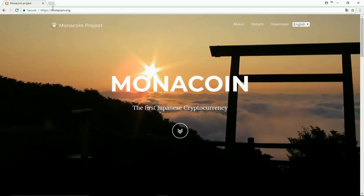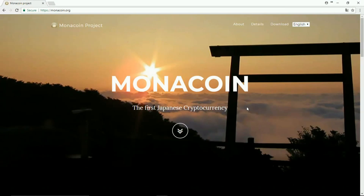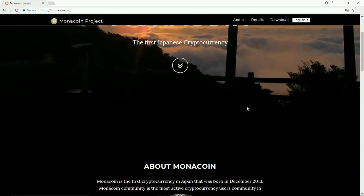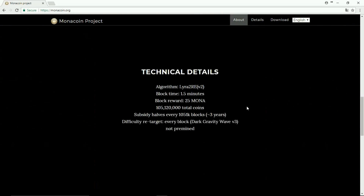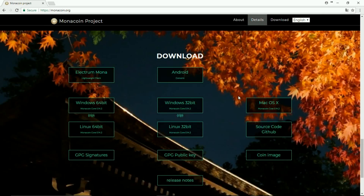Let me take you into the official website, monacoin.org. As you can see, it is the first Japanese cryptocurrency. Taking you further down, you can see a few technical details like which algorithm it runs on — it uses Lyra2v2 algorithm with a block time of around 1.5 minutes and a block reward of around 25 Monacoins.